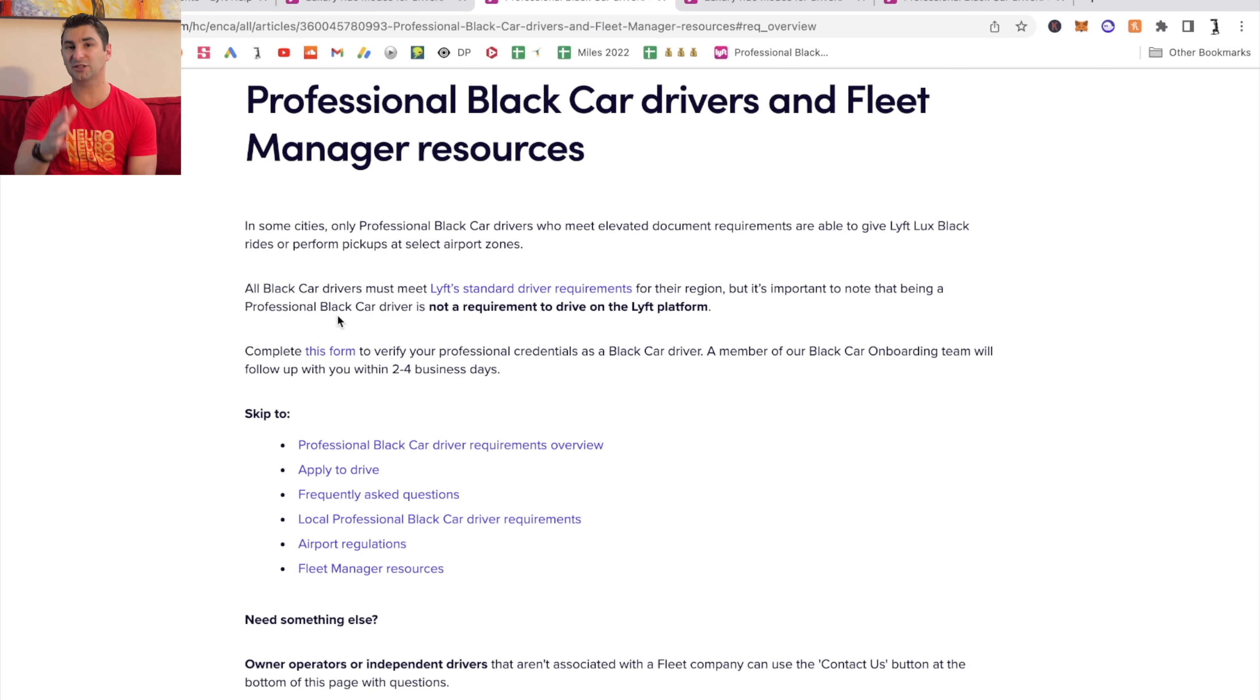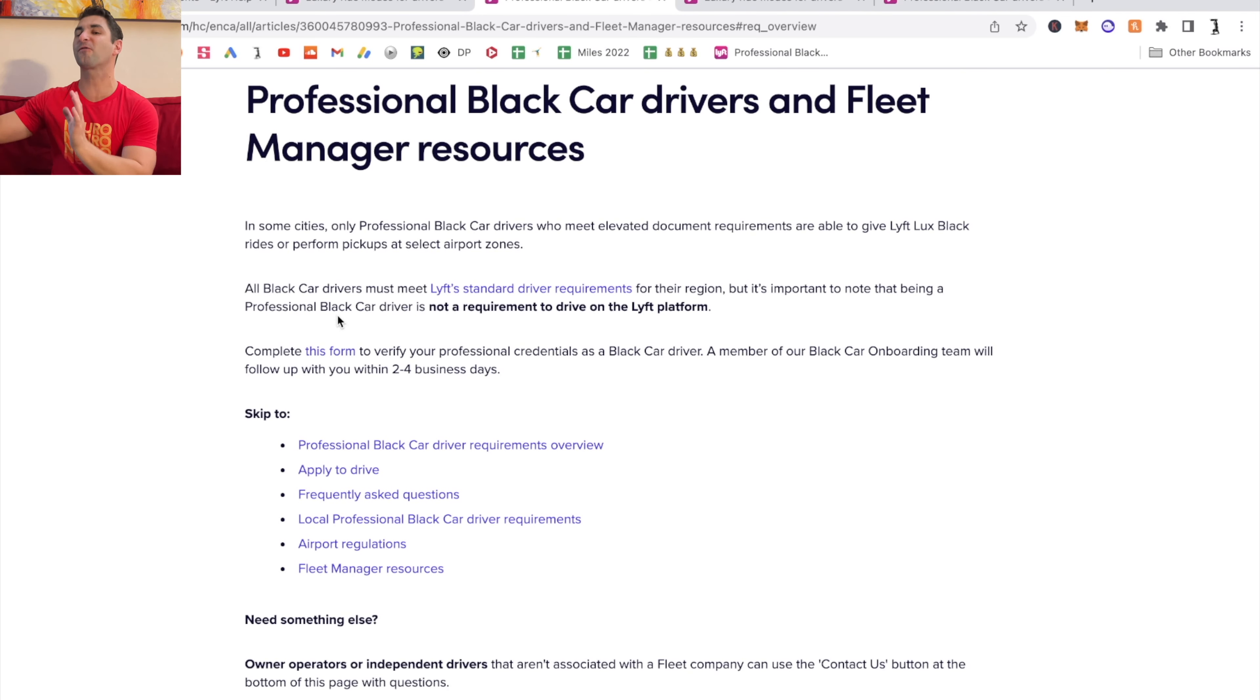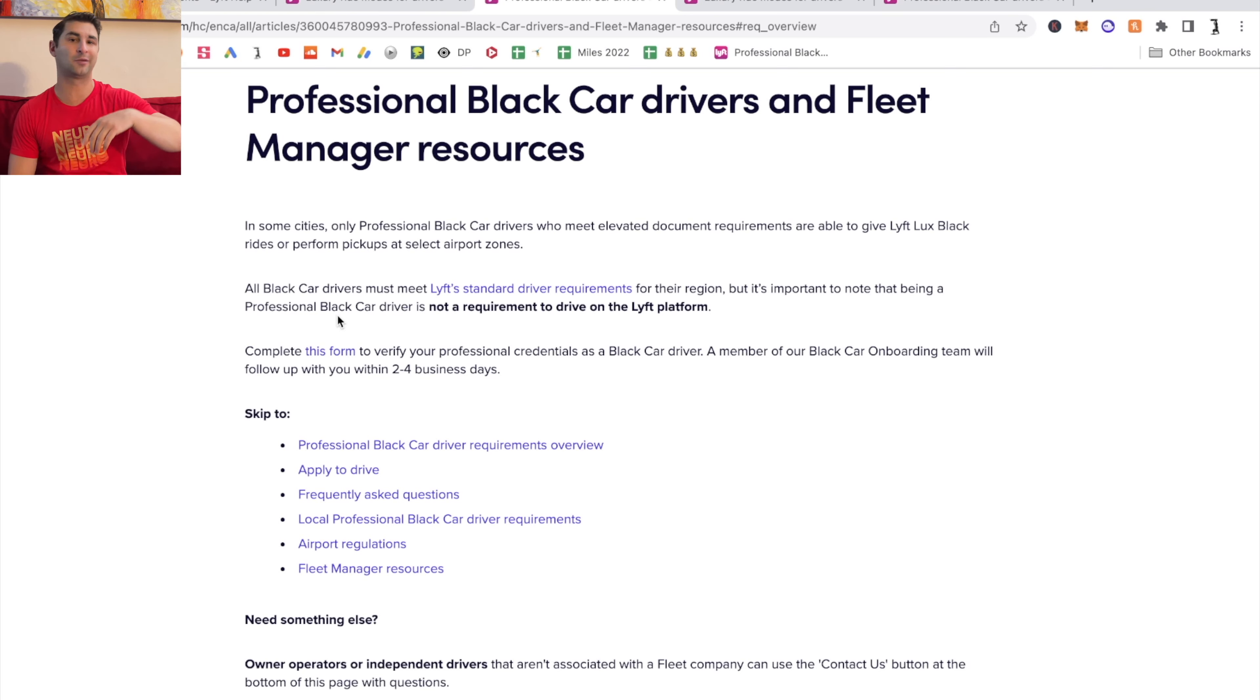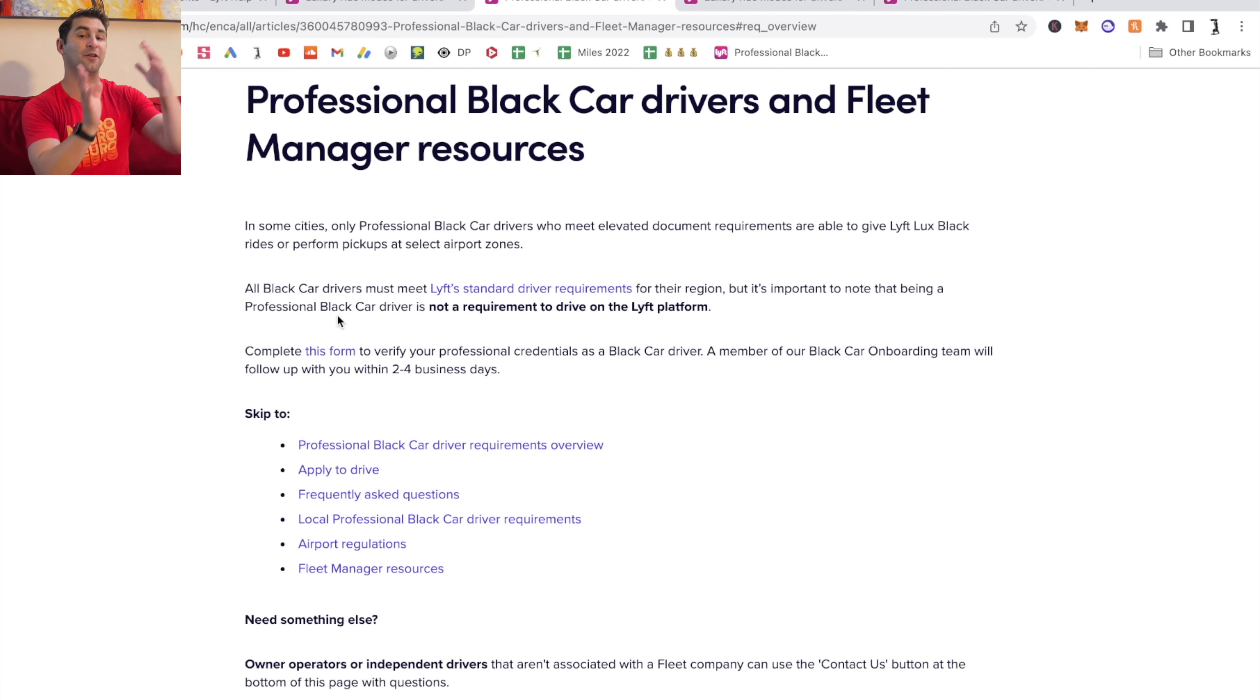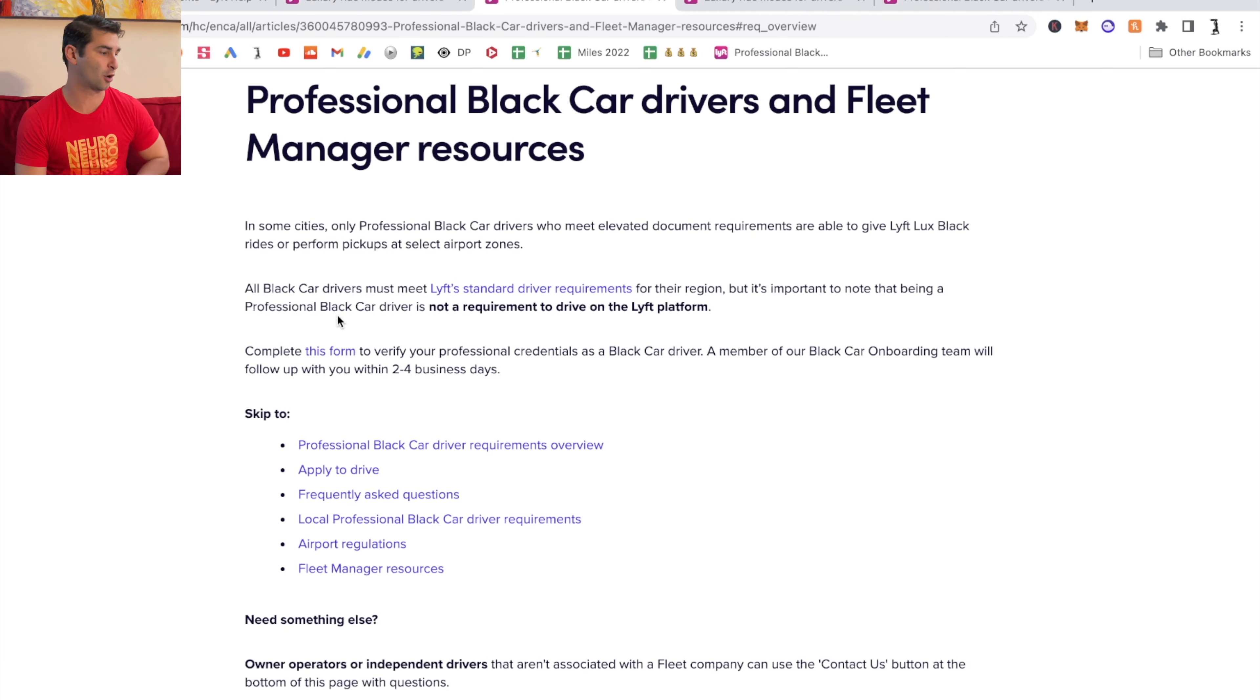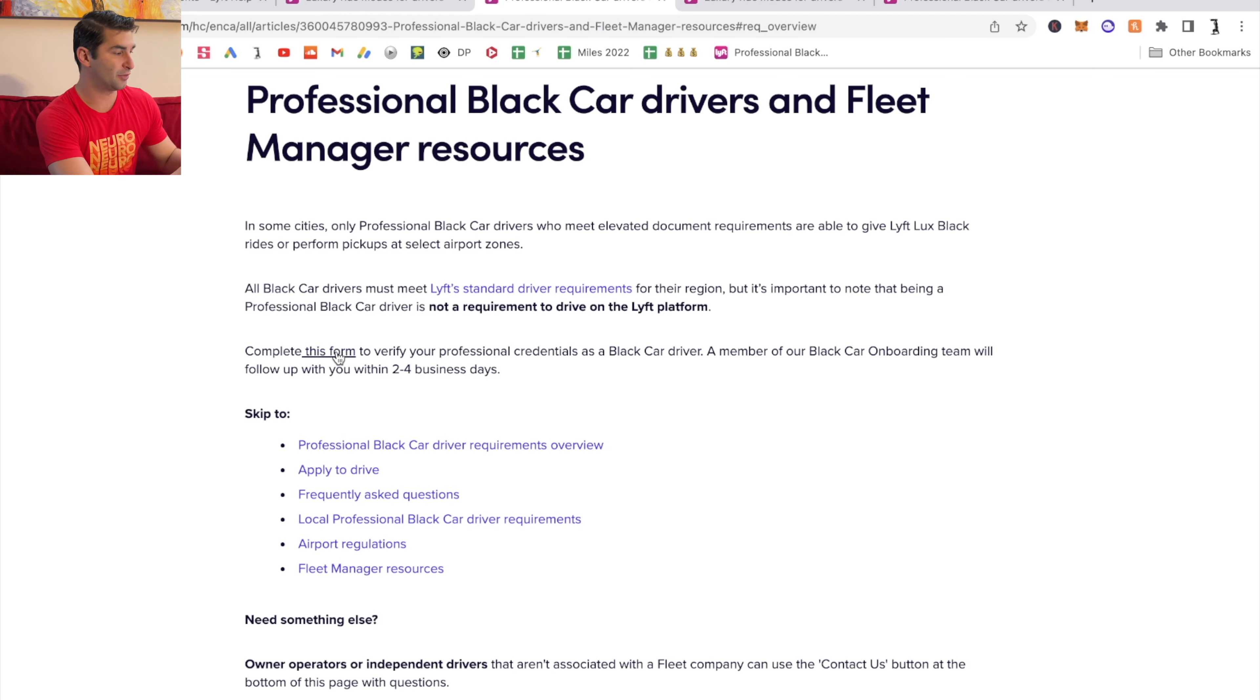What they mean by that is if you want to drive for Lyft Black, but you've never been a professional black car driver, you've never driven around celebrities or influencers or whatever, that is okay. You don't have to be a former professional black car driver. What you have to do is complete this form right here.